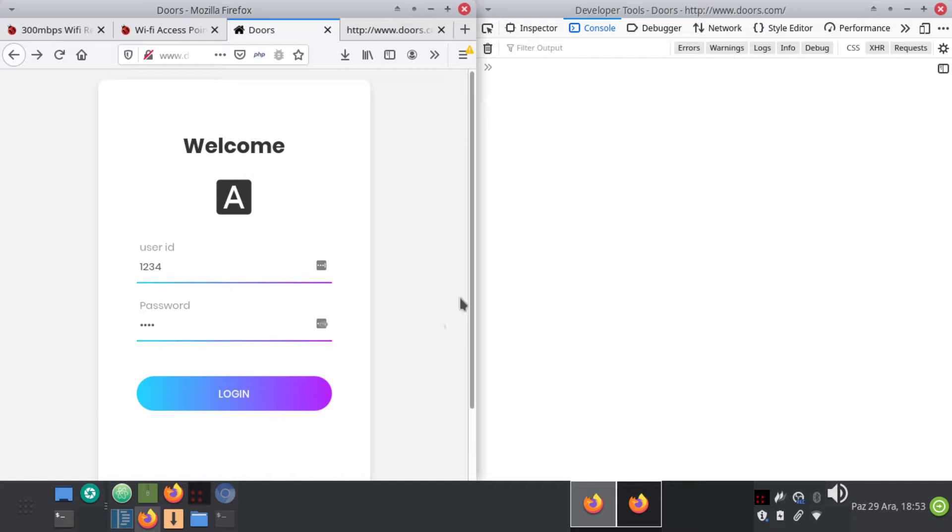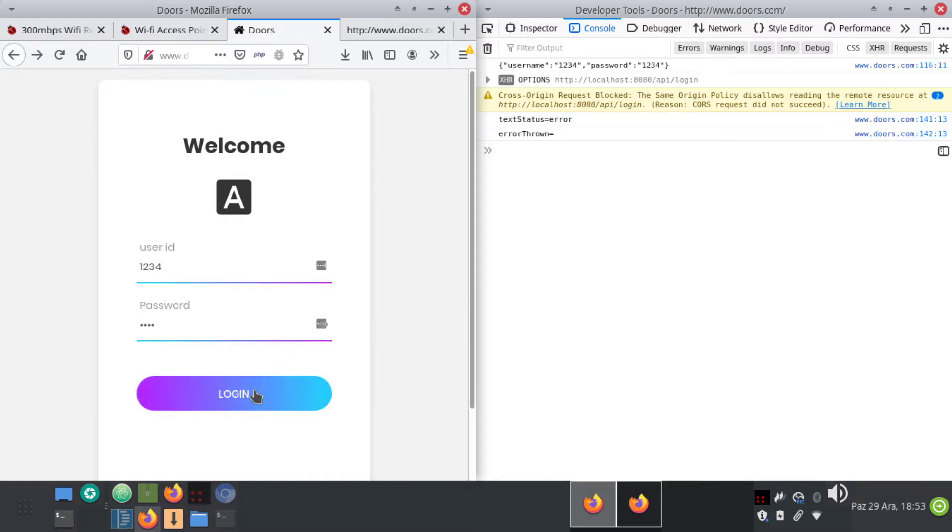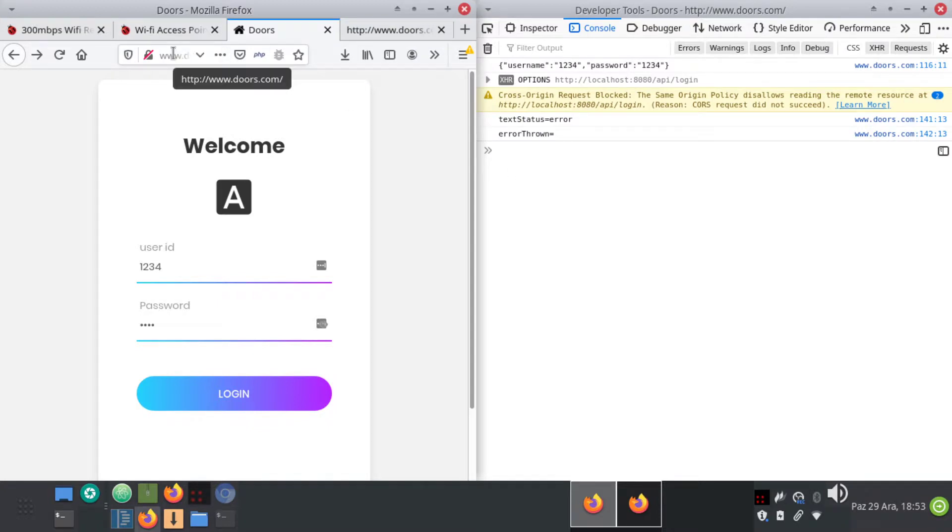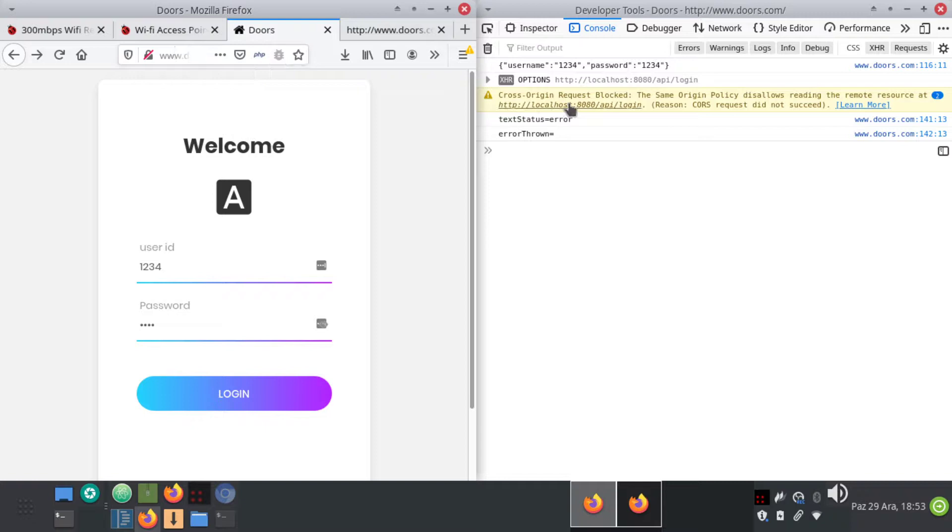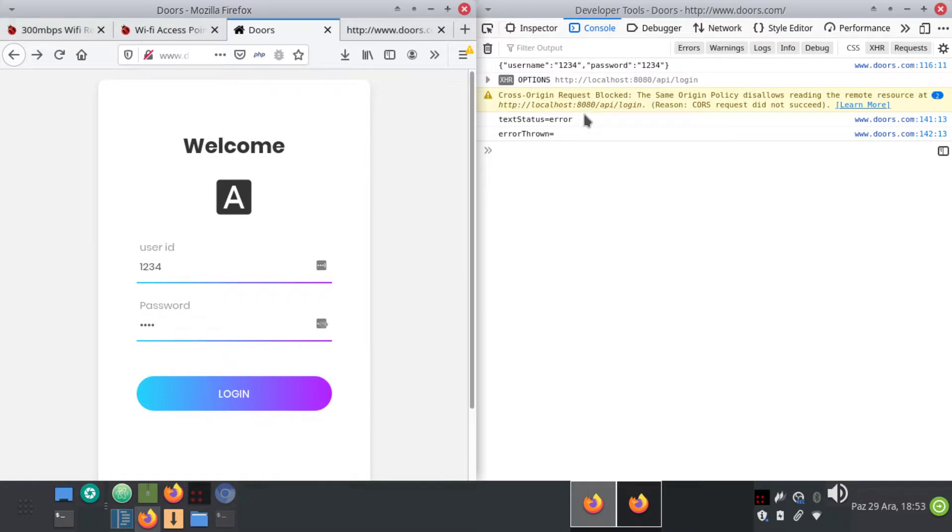Hello, in this video we will be showing you how to get rid of this annoying CORS error, which is cross-origin request blocked. This happens usually when you are posting from one domain name, in my example dors.com, to another domain name like localhost or any other domain name for that matter.